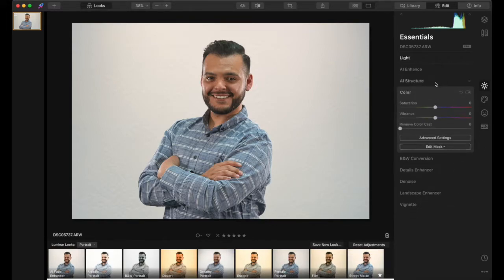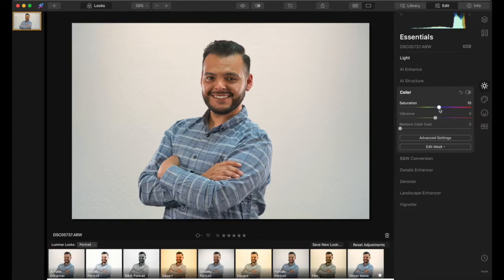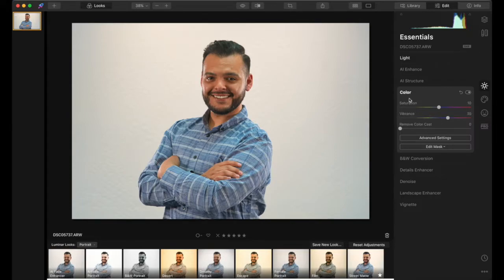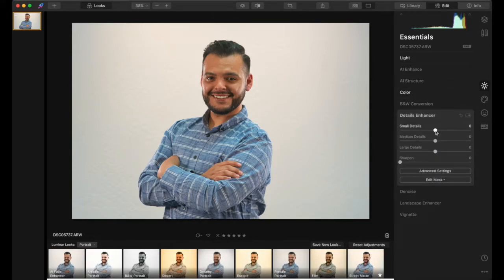Now I'll go to the Color section in Luminar. I like to up the saturation to give them a little more color and make them look more vibrant and tan. Usually I do 10 to 20 depending on the person — for this one I'll do 10. For vibrance I like to increase it quite a bit, probably to 35. You don't want to go too high or the person starts to look like a cartoon.